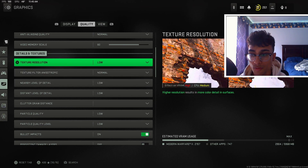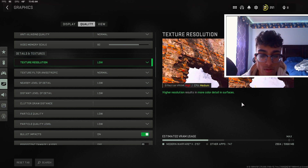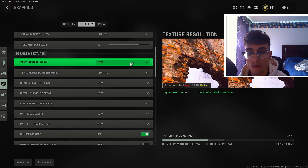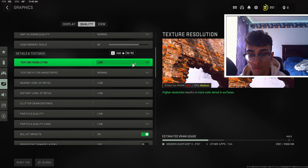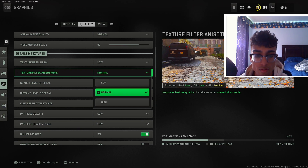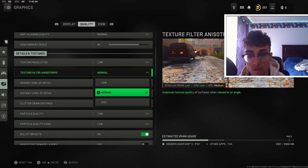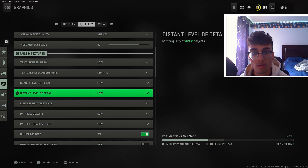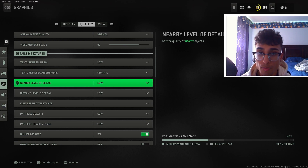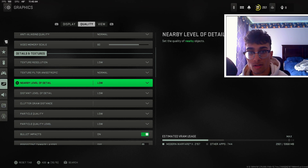For texture resolution, keep this on low. You can see on the right it has a big effect on both VRAM and CPU. I don't recommend very low because the visuals are just terrible — keep it on low and it's going to increase your frames by a lot. For texture filter anisotropic, I keep this on normal — it's right in the middle between looking terrible and looking great. For nearby level of detail and distant level of detail, keeping these on low can give you 5 to 10 extra frames, so go ahead and put these on low.